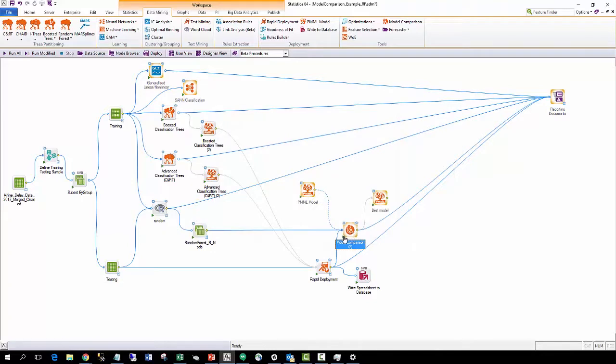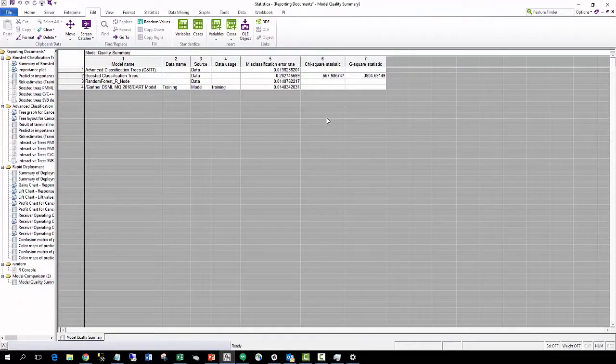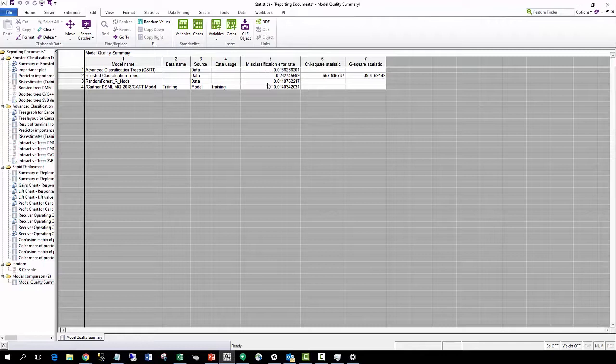Here we can see the results of the model comparison node where it compares multiple classification models from different sources. In this case, the CART model was chosen to be the best model.